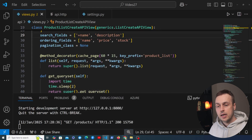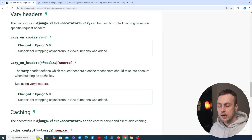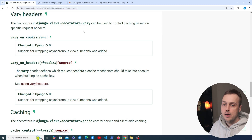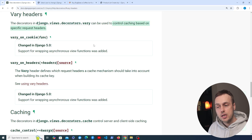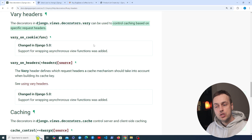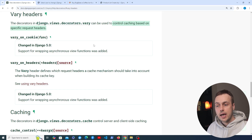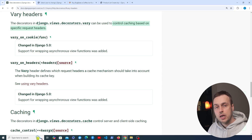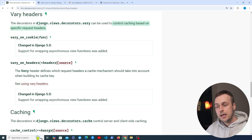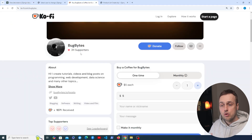In this video we're going to explore something a little bit more advanced: vary headers. These can be used to control caching based on request headers. Imagine a request coming into the Django application that has some specific headers tied to users — you can control the caching behavior based on those headers. We're going to see an example of that and look at caching pages where the response depends on the user sending the request.